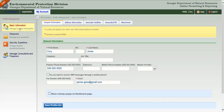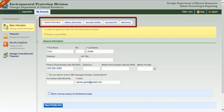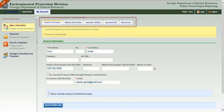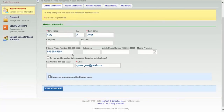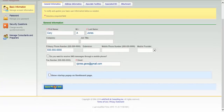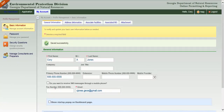Click Basic Information. You'll see a series of tabs across the top of the page. These tabs will differ depending on your account group and type. All users will have General Information and Address Information. You may update your general information by clicking the tab, making the change, and then clicking Save Profile Info at the bottom of the page.